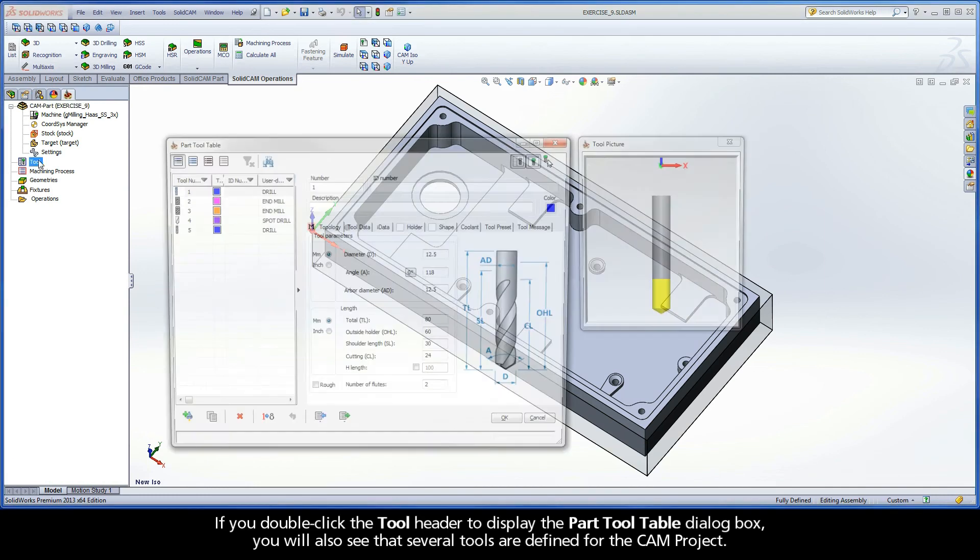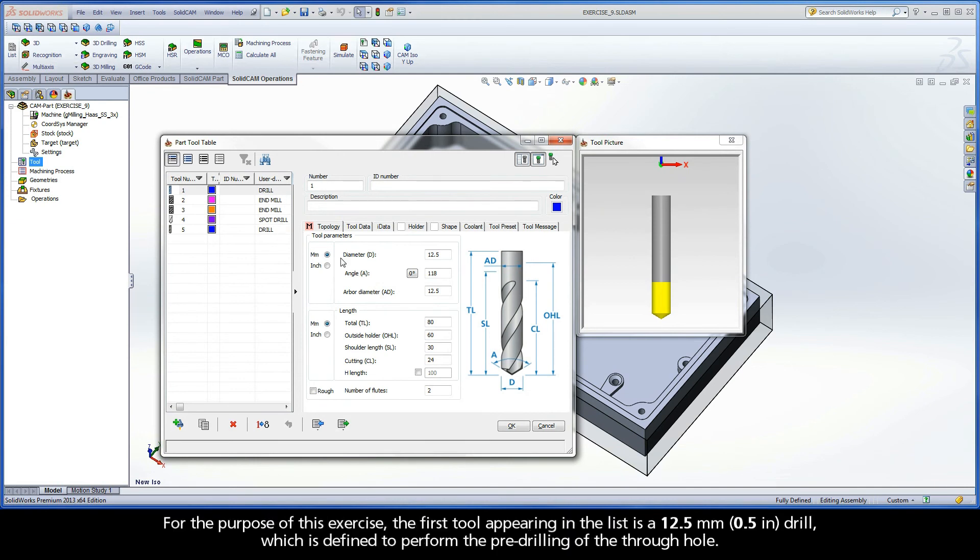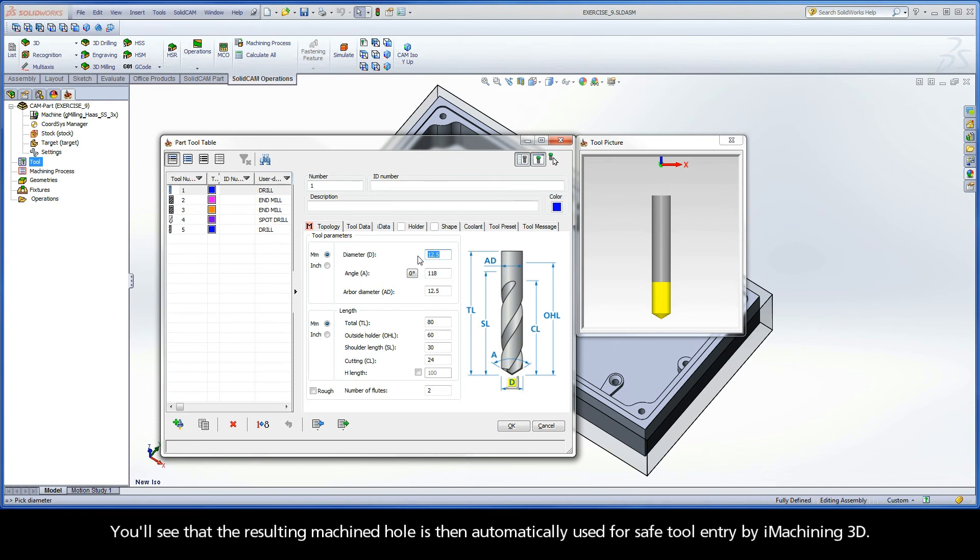If you double-click the tool header to display the part tool table dialog box, you will also see that several tools are defined for the CAM project. For the purpose of this exercise, the first tool appearing in the list is a 12.5 mm drill, which is defined to perform the pre-drilling of the through hole. You'll see that the resulting machined hole is then automatically used for safe tool entry by iMachining 3D.